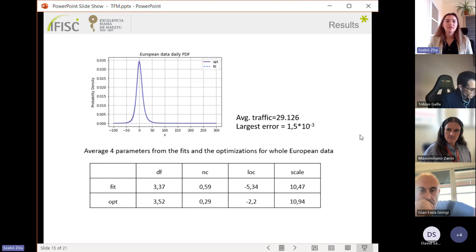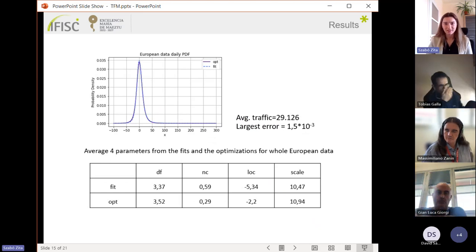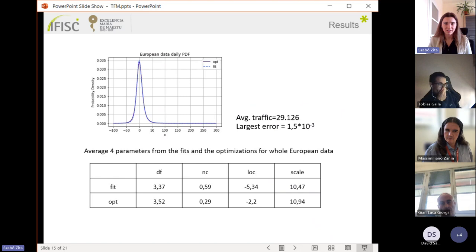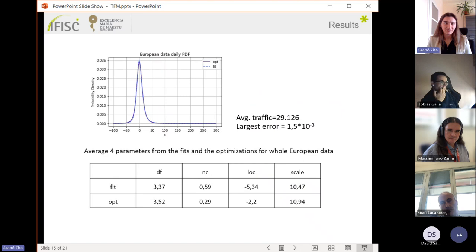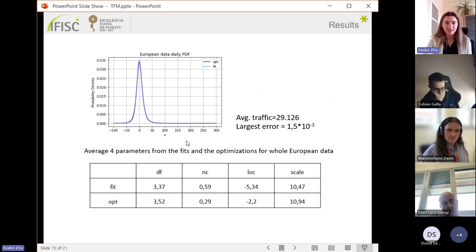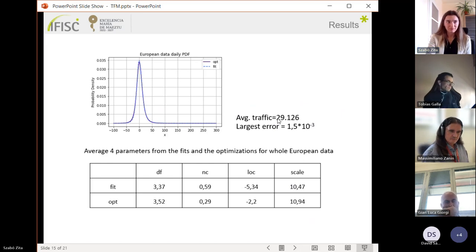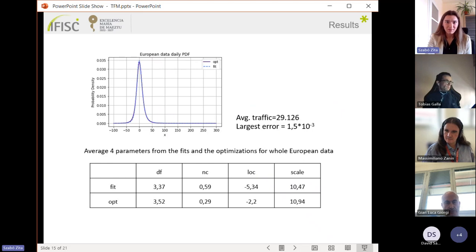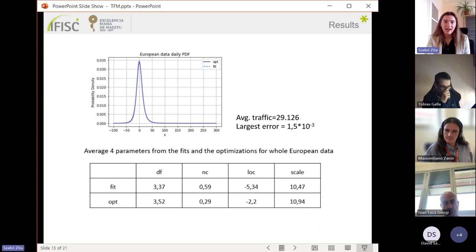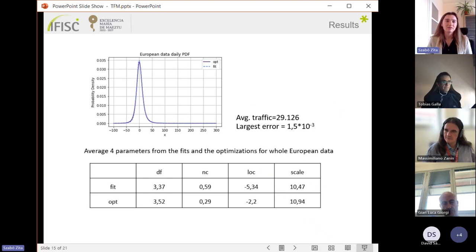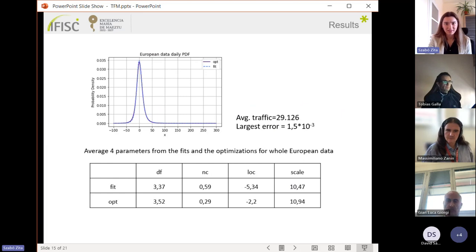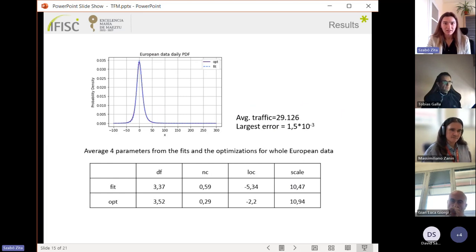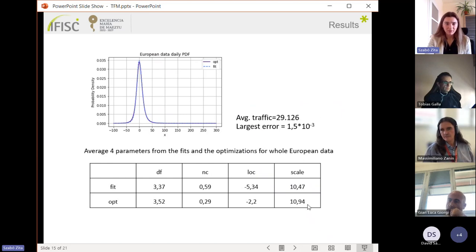To illustrate how well the optimization can give the distribution of the fits, I made synthetic data using these parameters. As the number of the variable I used the average daily traffic, and the largest difference between the two probability density functions was on the order of 10 to the minus 3, so it gave an acceptable solution.